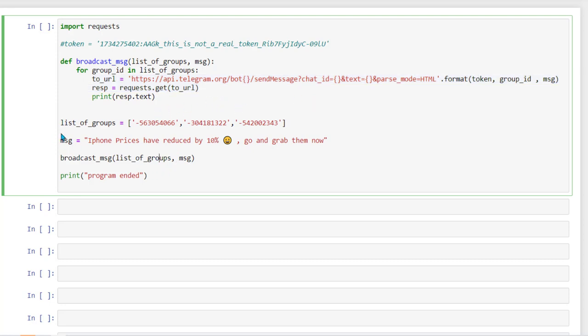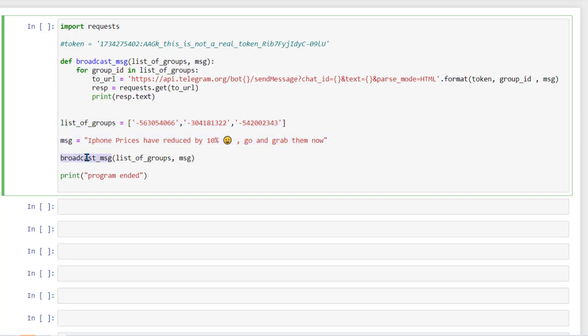So now if you see in first two lines, we already defined and create a list of groups and message which we want to send. And then we are calling this function broadcast message and passing list of groups and the message which we want to send.